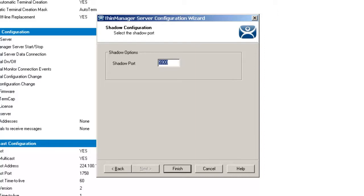If this happens, the port can be changed inside of ThinManager — it's a simple, easy thing to do. If you were using 5900 because you already had VNC on a particular PC that you were using WinTMC with, just change it to 6000, 7000, 5800, or some other port that's not being used. You'd have to know which ports are in use in your environment, but it's an easy way of making that change if needed.